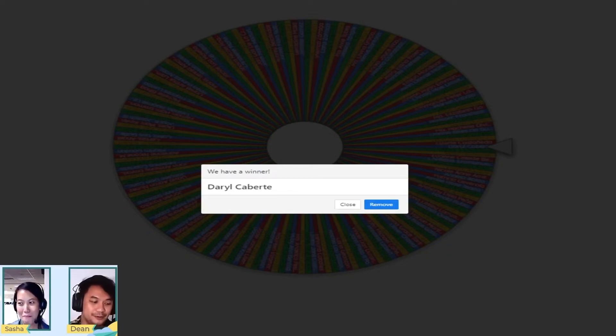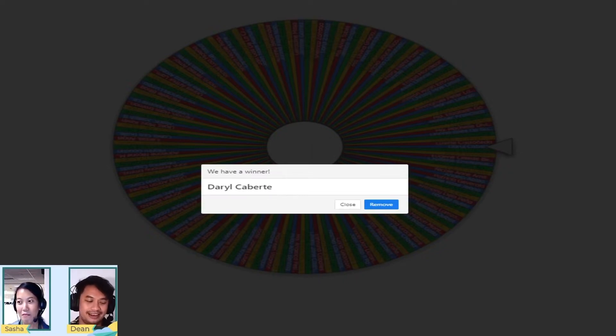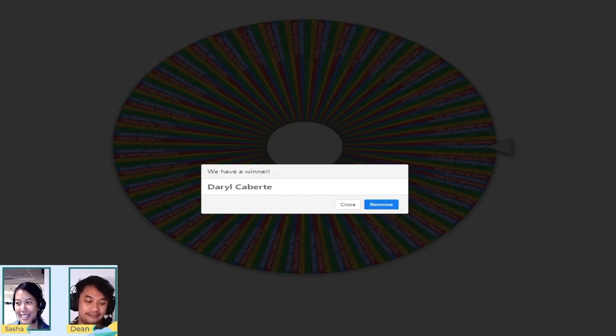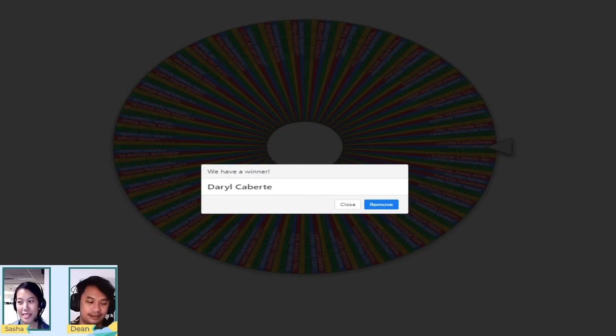Stop him! Darryl Caberte, where are you? How much time does he have, Dean? Okay, he has 30 seconds left. 30 seconds left, and we're gonna have to redraw if he's not around.